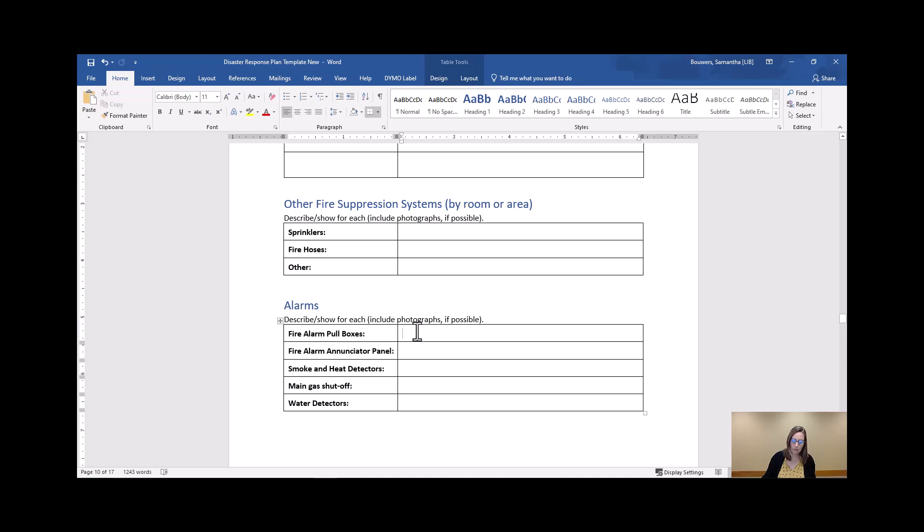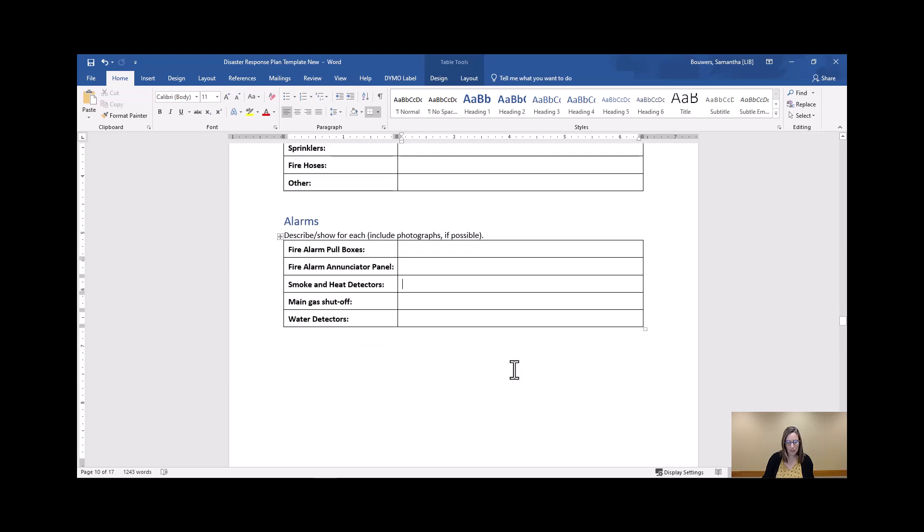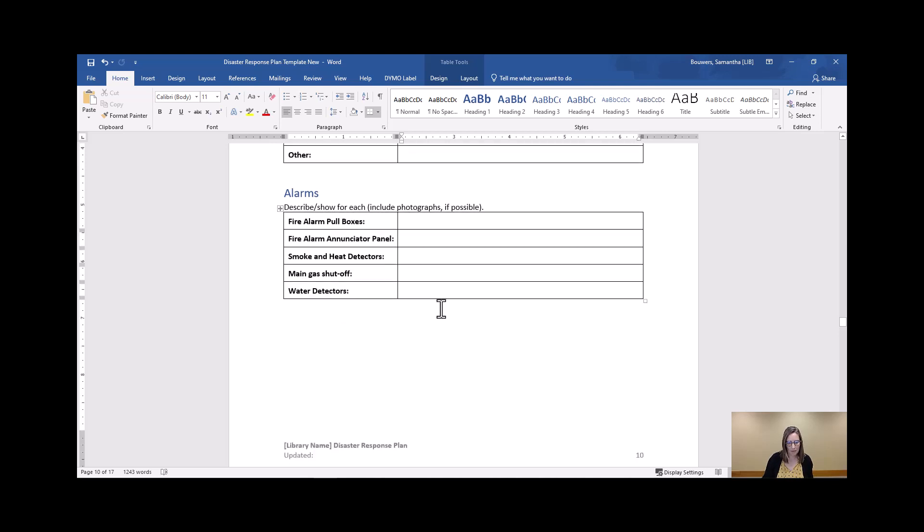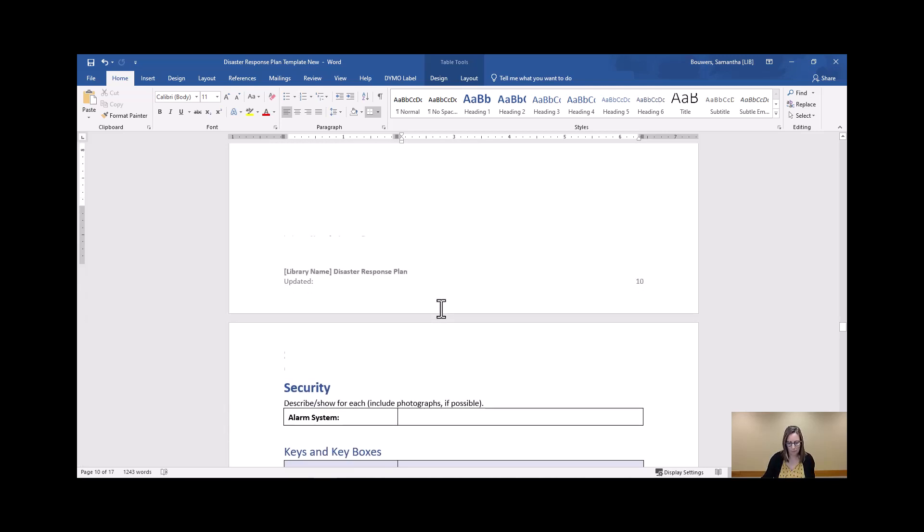You're going to want to know all of that. And again, this is not a bad time to check batteries on these things if they are battery operated and make a note to do that regularly as well.